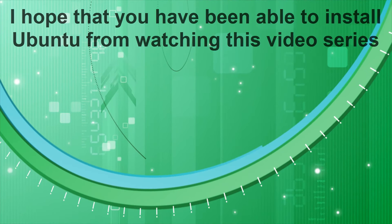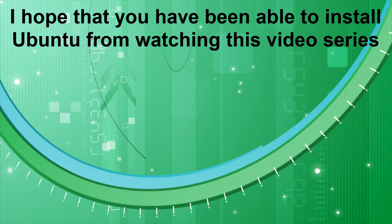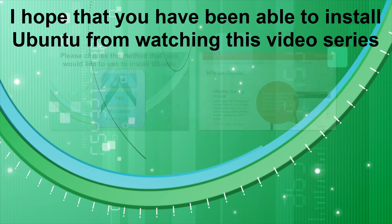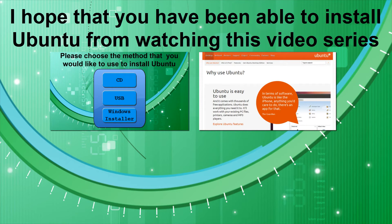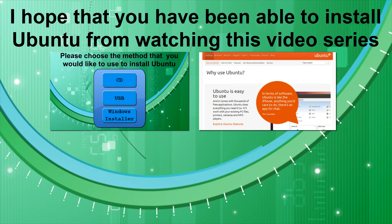I hope that from watching this video series, you have been able to successfully install Ubuntu. If you would like to install Ubuntu using a CD or USB flash drive, perhaps as a backup copy, or if you are going to install Ubuntu in the future on a computer that won't have internet access at the time, then you can click one of the annotations now.